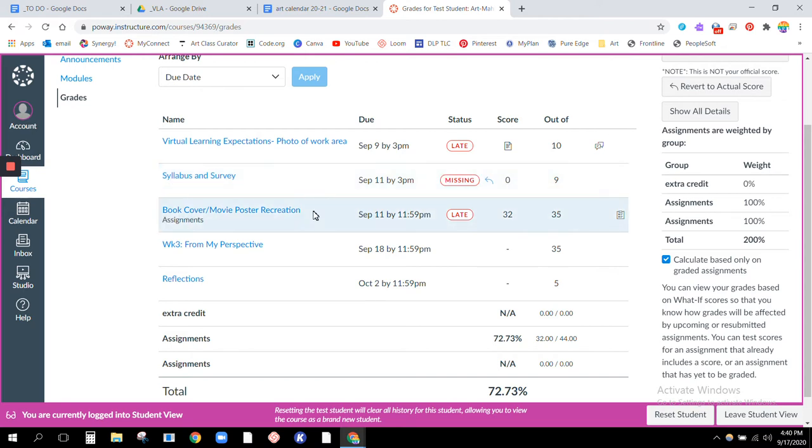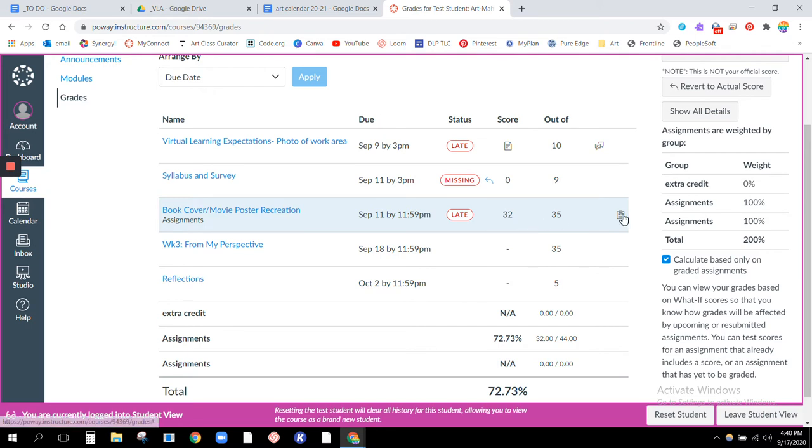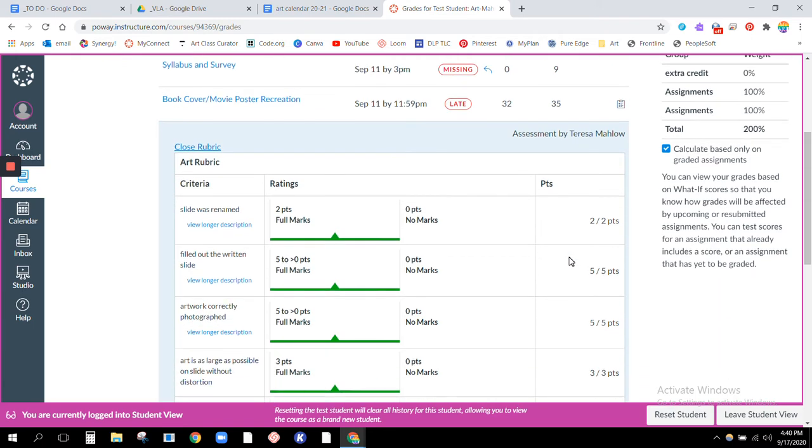Then we have this next one. Again it was late, there's no comment on this one so they did lose their late points. So if I check right here you'll see the rubric. I will grade most of your assignments on a rubric, so you see they earned full points for everything.